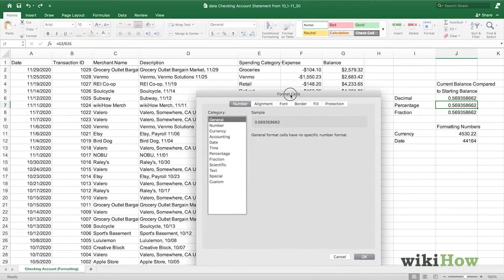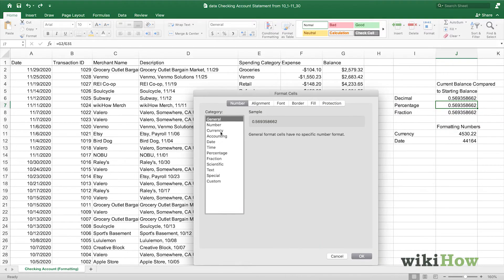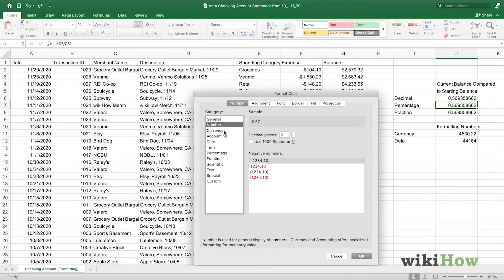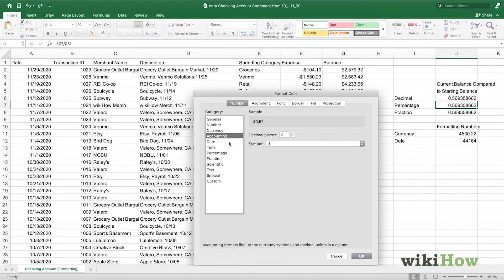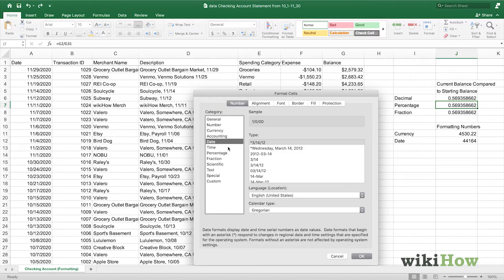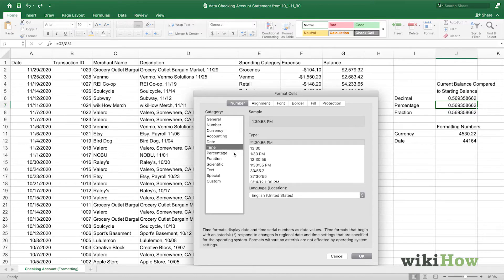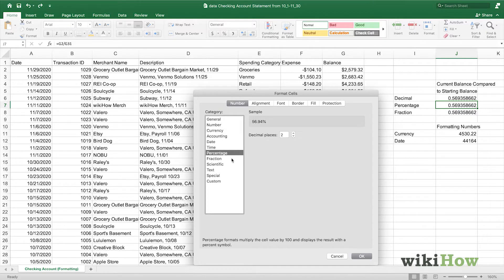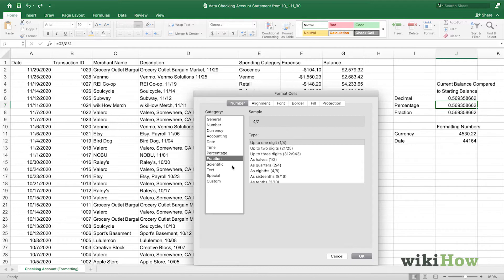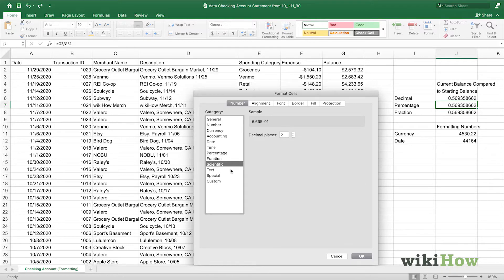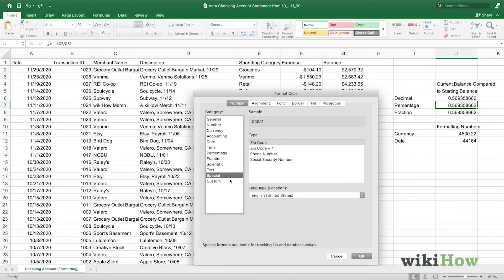Here, we can see that we have a number of categories: number, currency, accounting, date, time, percentage, fraction, scientific, text, special, and custom.